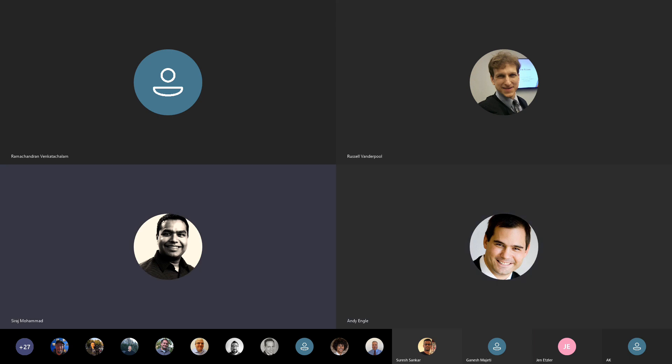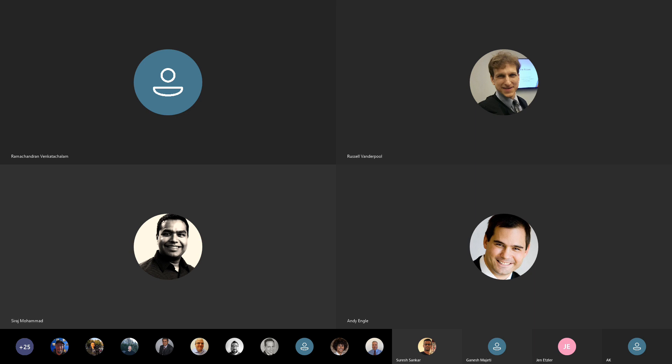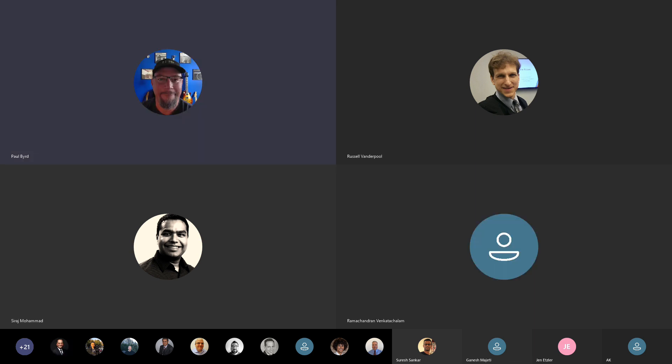Okay, all right, folks. Thank you so much for joining the call and have a wonderful weekend. Thanks, guys. Appreciate the time. Thanks, Andy.